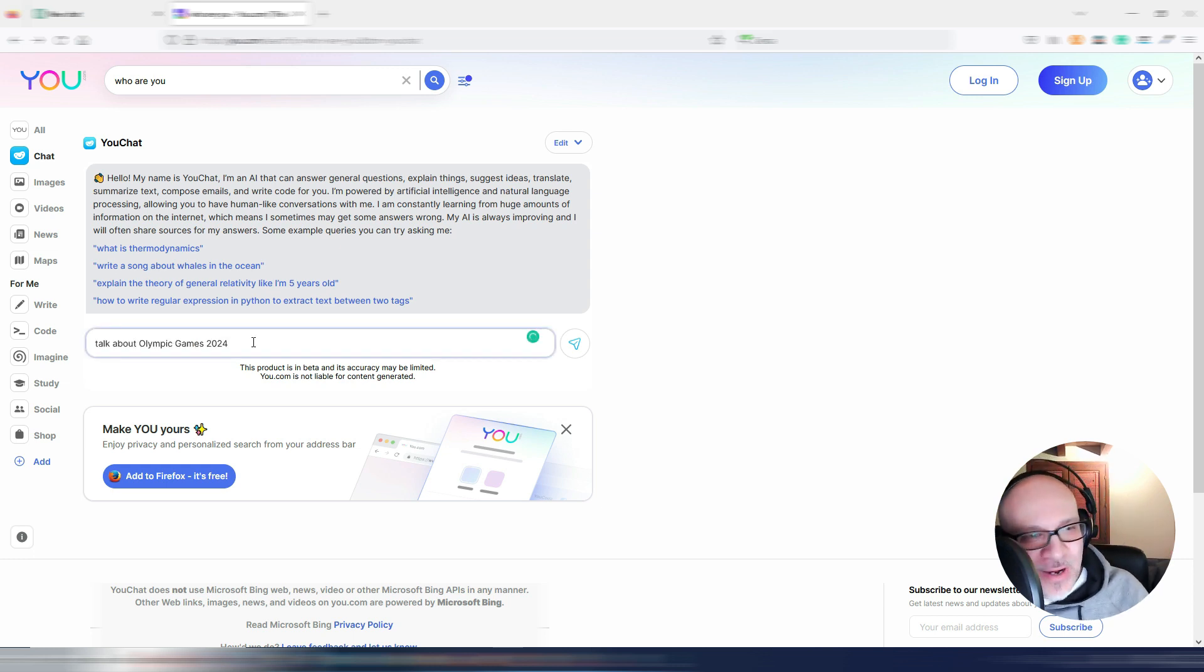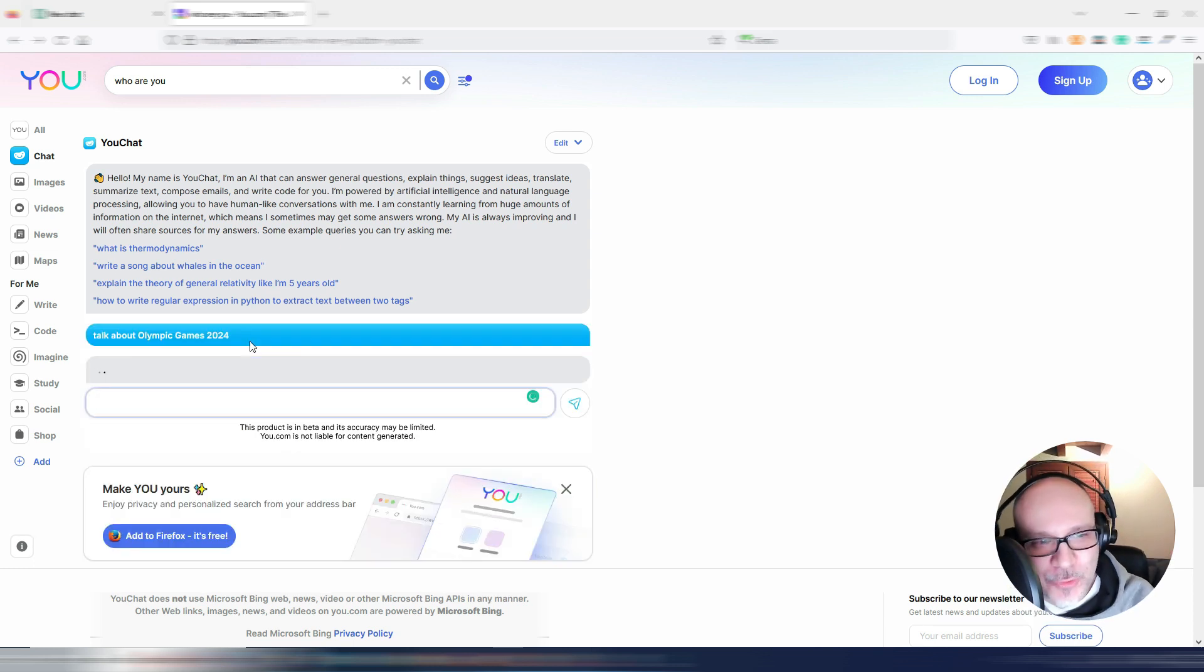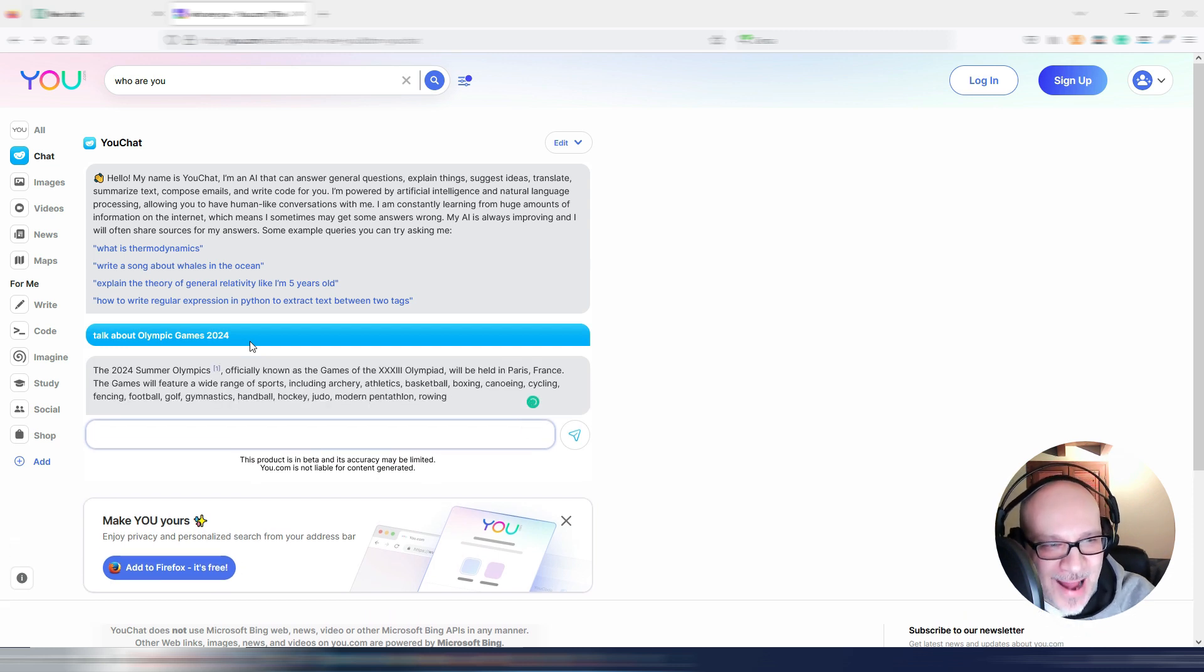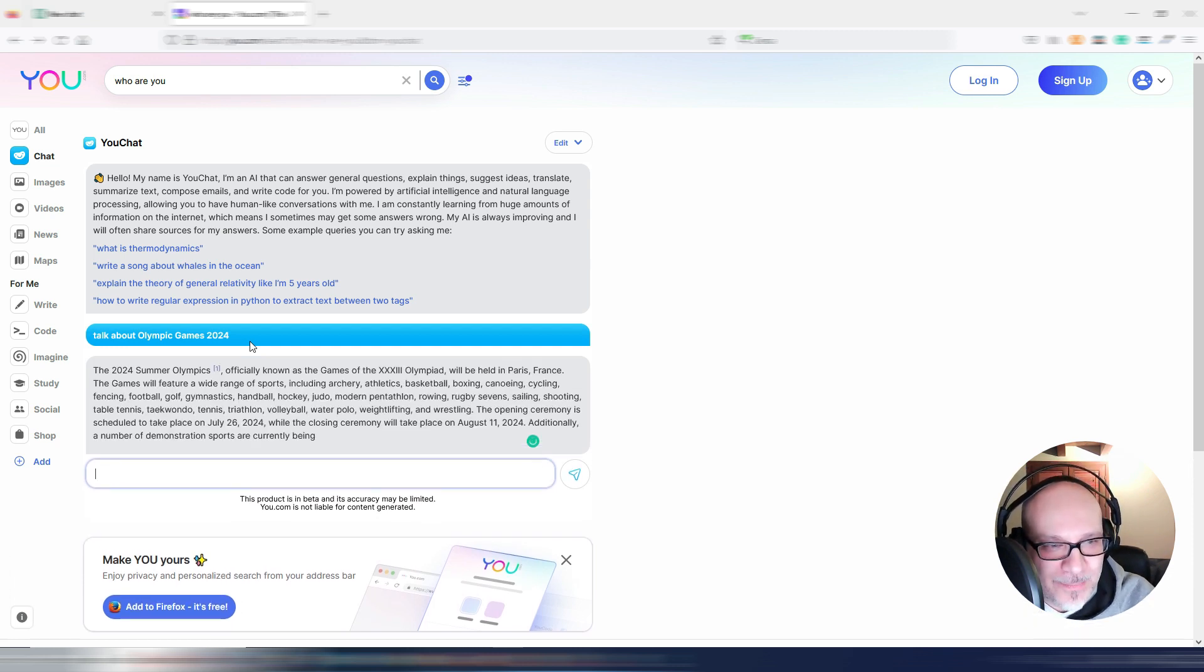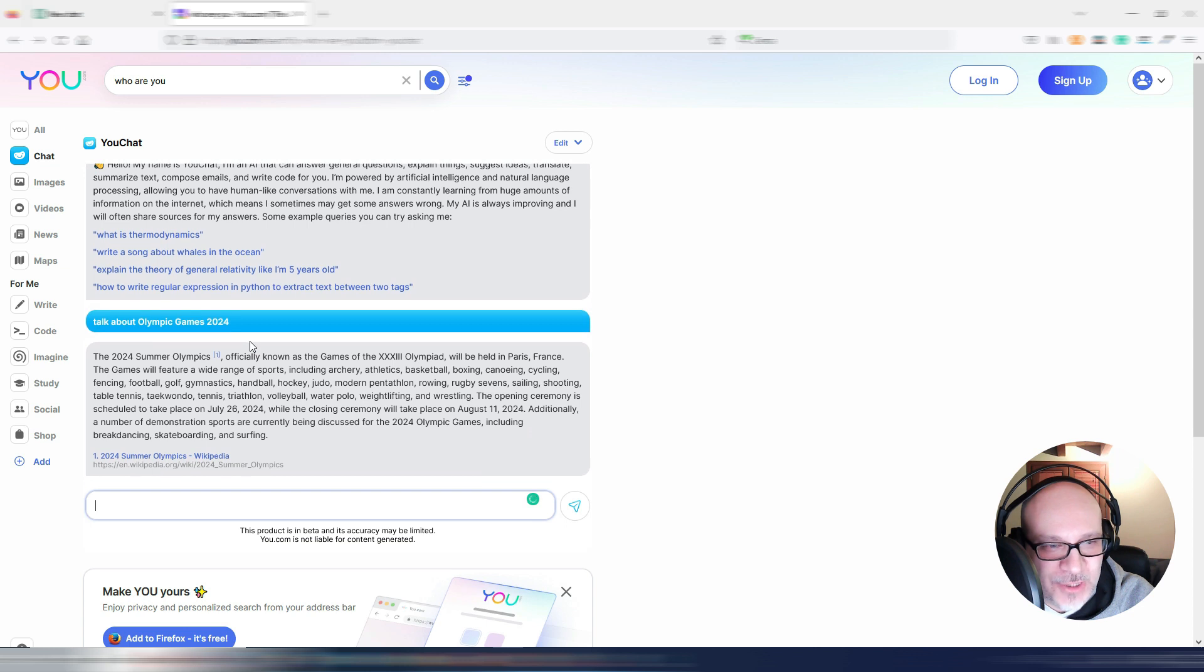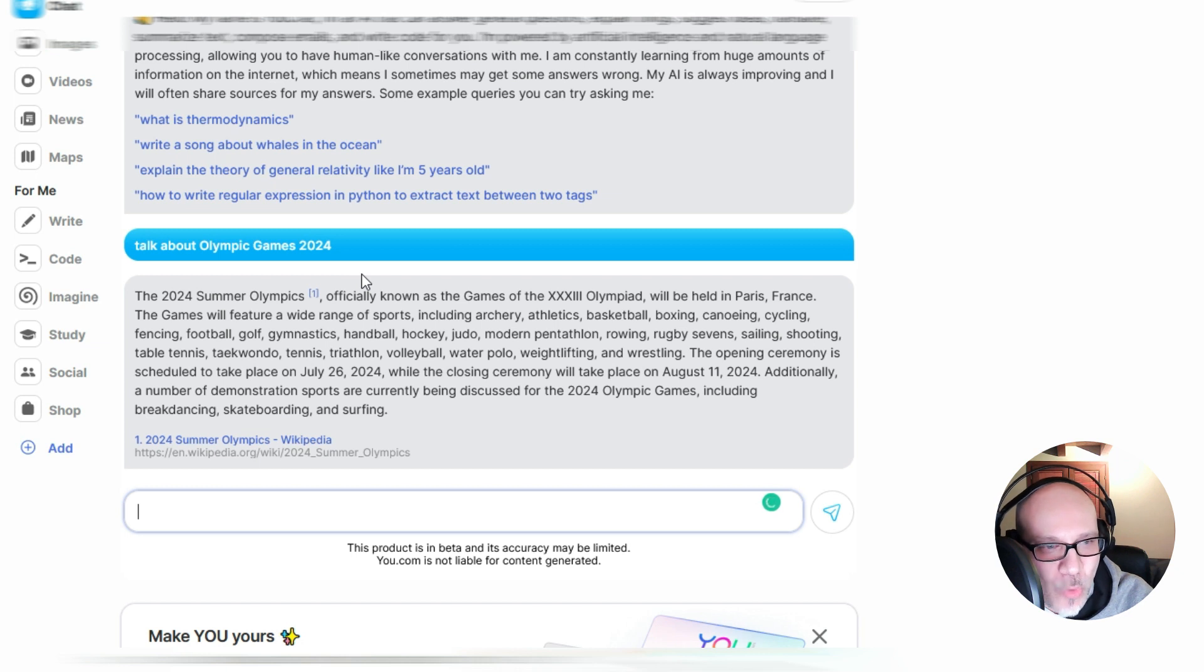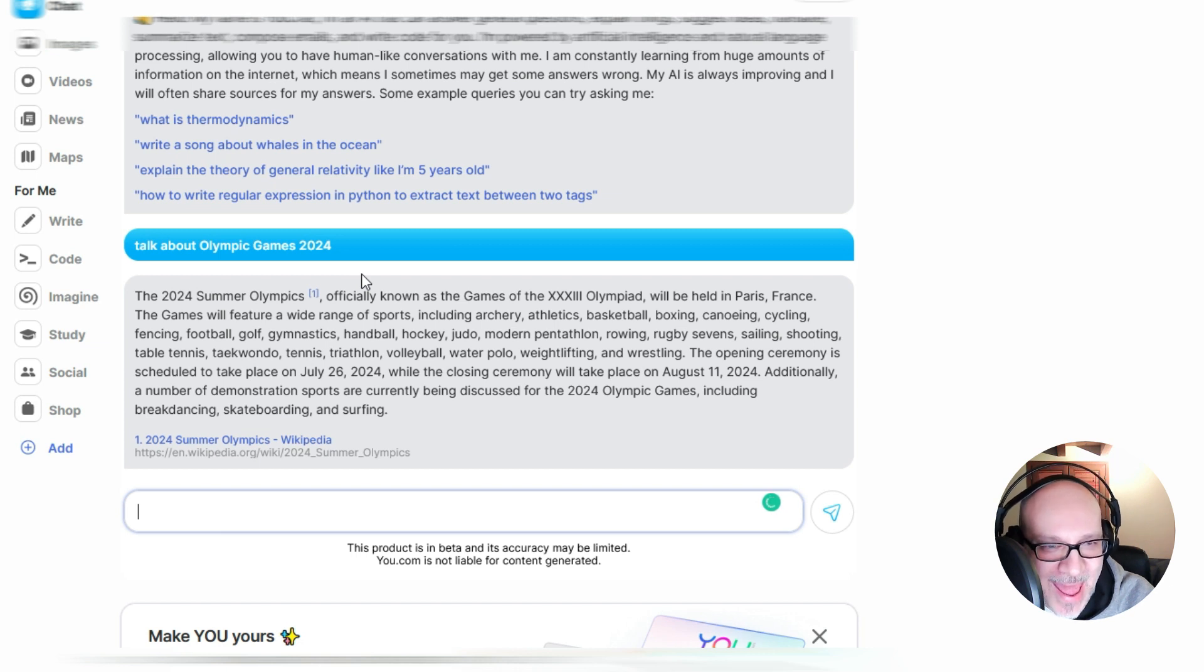Let's try with talk about Olympic Games 2024 and let's see the answer. The Summer Olympics, officially known as the Games, will be held in Paris, France. The Games will feature a wide range of sports, including archery, athletics, basketball, boxing, and so on.